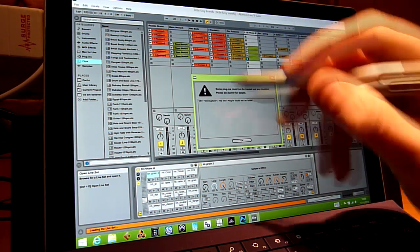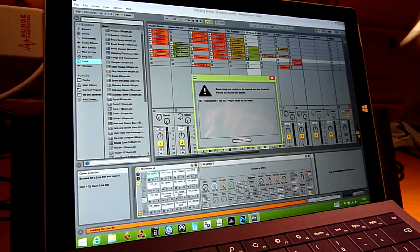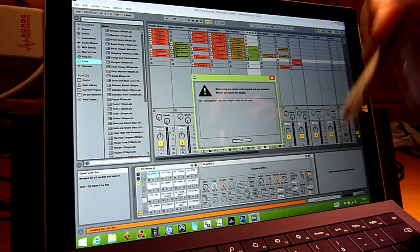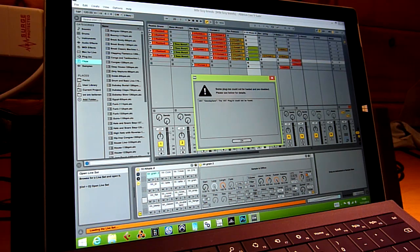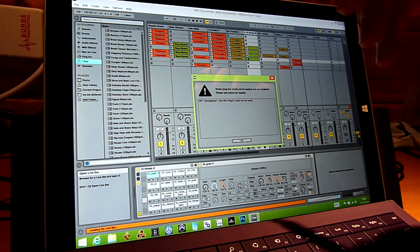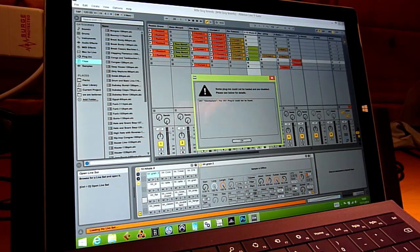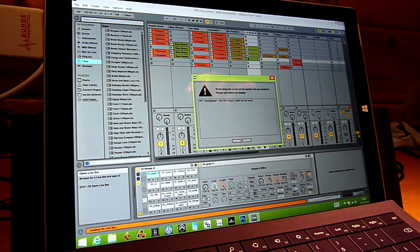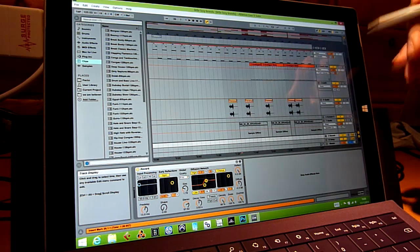Okay there's one plug-in that can't be found which is Omnisphere which isn't installed on here but is installed on my desktop machine so what I'm going to need to do is freeze that track and convert it down to audio in order to bring that back over so I'm going to need to have a look at that.